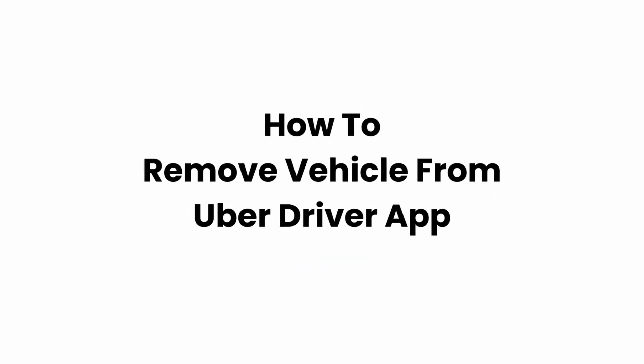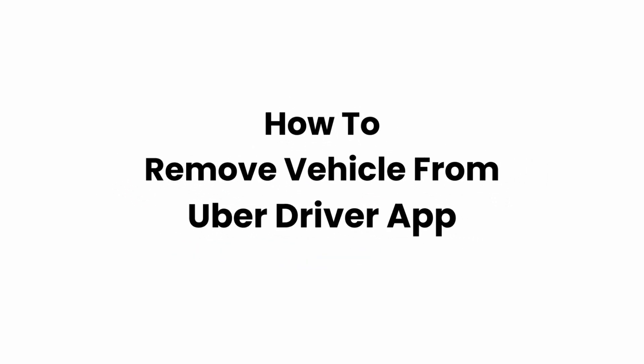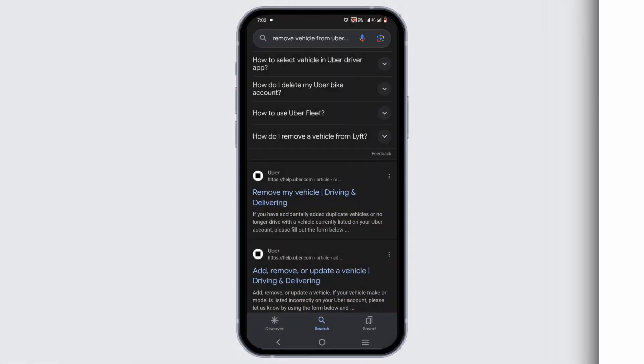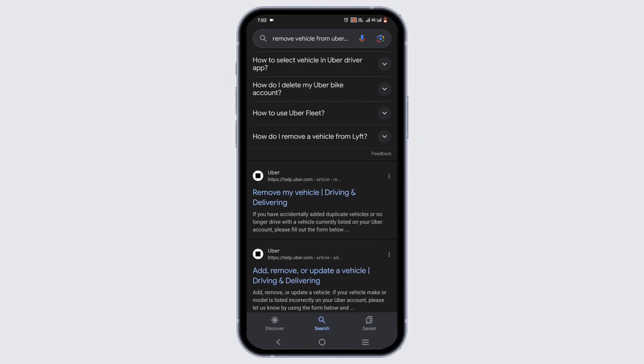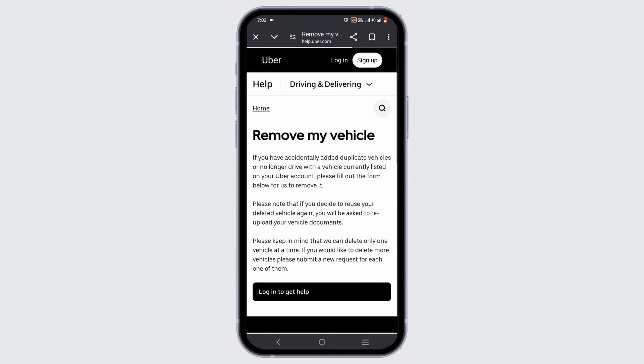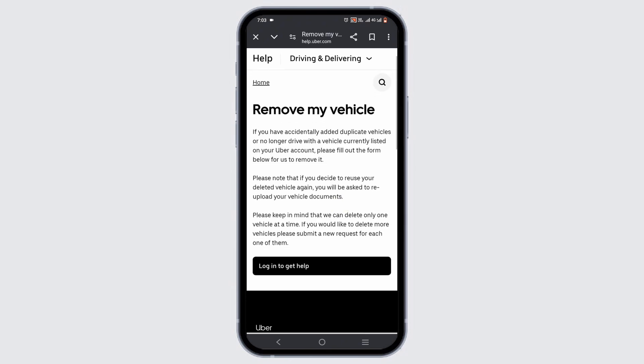How to remove vehicle from Uber driver. Welcome or welcome back to Glitch Sorcerer, and let's get right into this video. You can start by searching for 'remove vehicle from Uber' and select the option of 'remove my vehicle'.